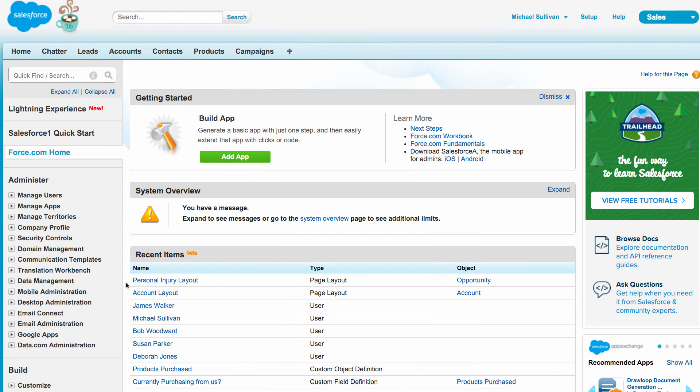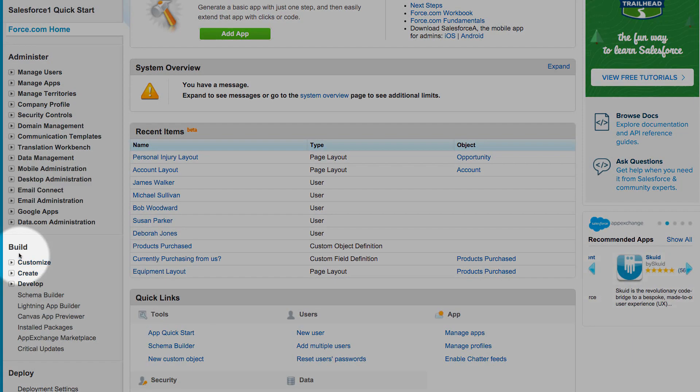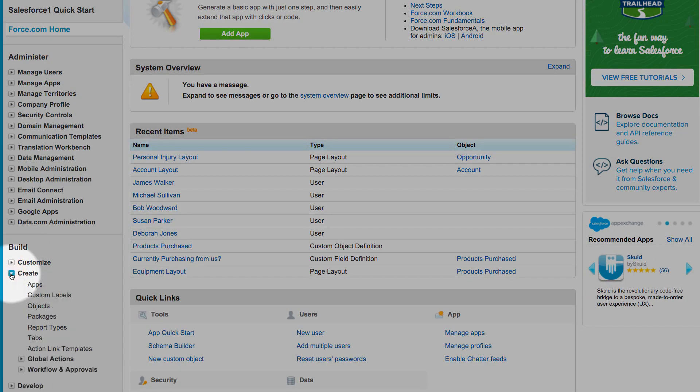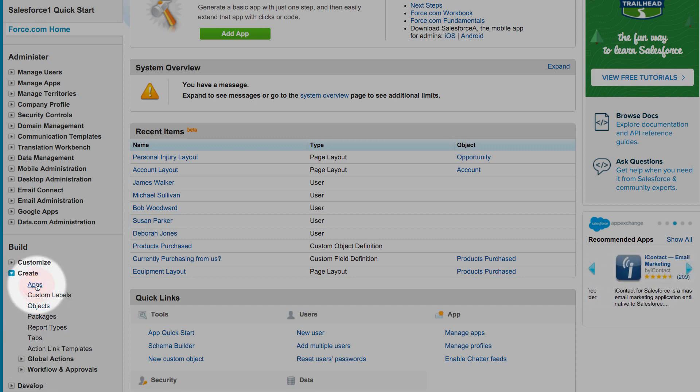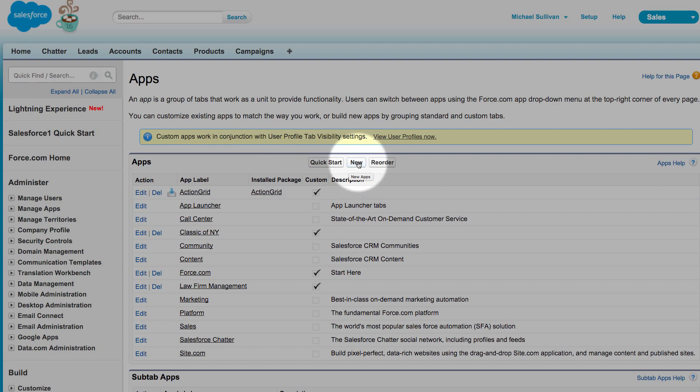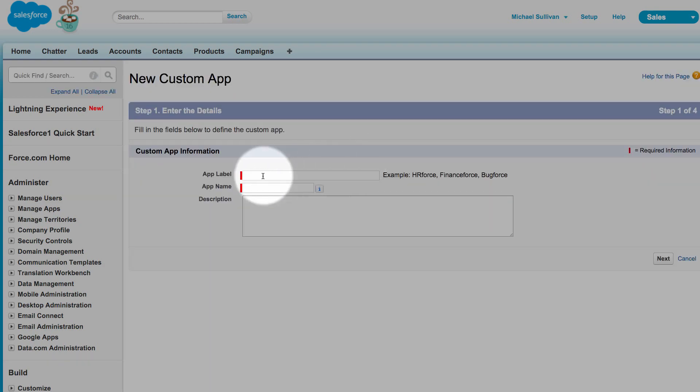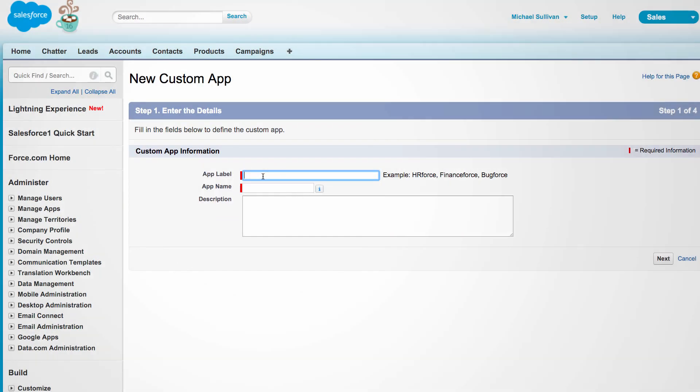Now we need to go down into Build and in the section for Create, then select Apps. We're going to create a new app and generally when I do this I will set it up for the company name. In our case, let's say the company name is Sullivan and Walker.